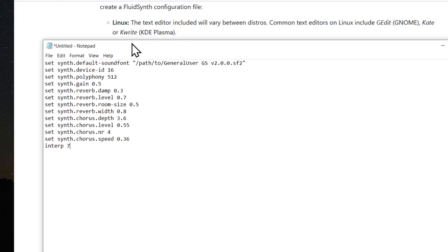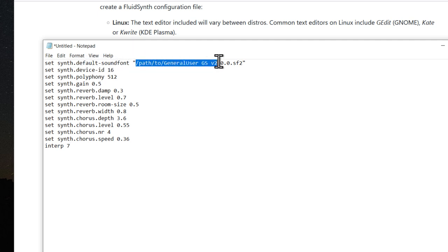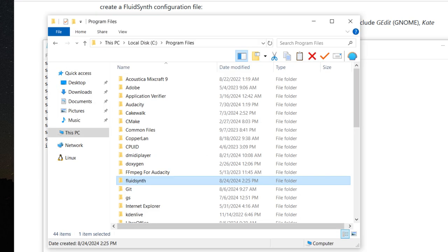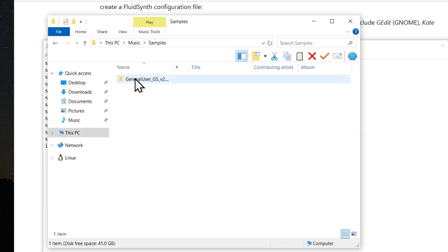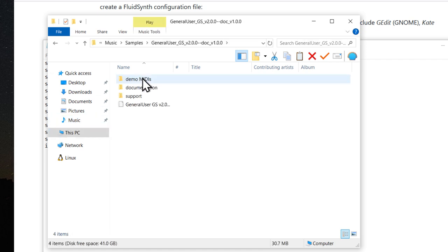Now, before we save this, we need to actually set this to the correct path for the General User GS sound font. So, go back into your file browser. And wherever you placed General User GS for me, music, samples. Here.